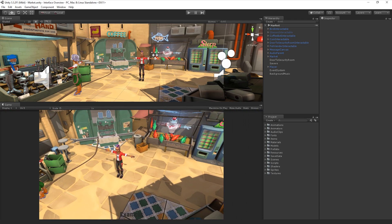On the right-hand side of the Game View Control Bar are the Maximize On Play and Mute Audio buttons and the Stats and Gizmos drop-down menus.